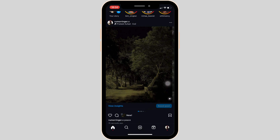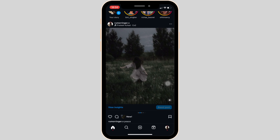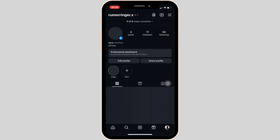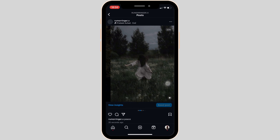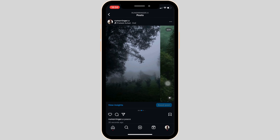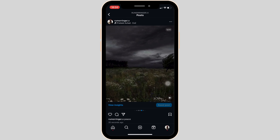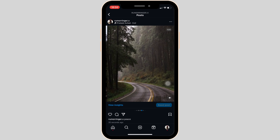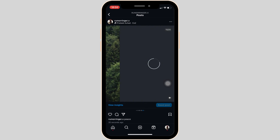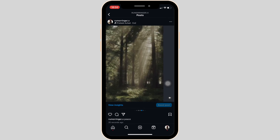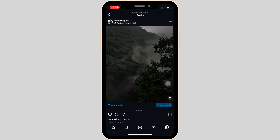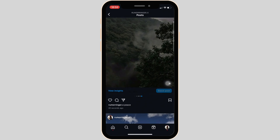You can also move ahead and check it out in your feed. All 20 photos have been uploaded successfully. That's all for today — this is simply how you can fix Instagram not posting 20 photos.